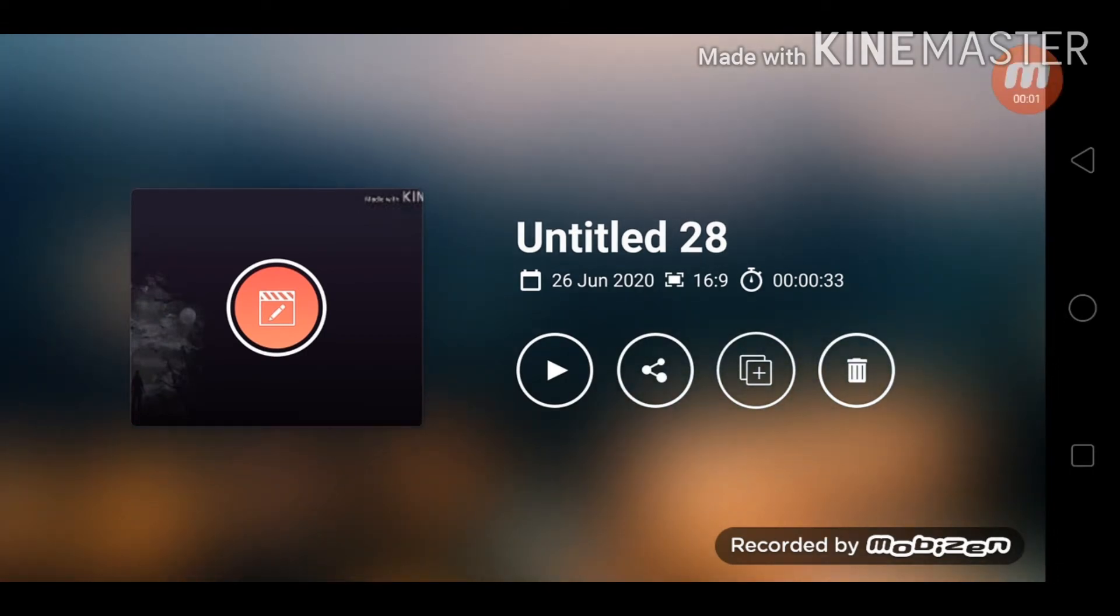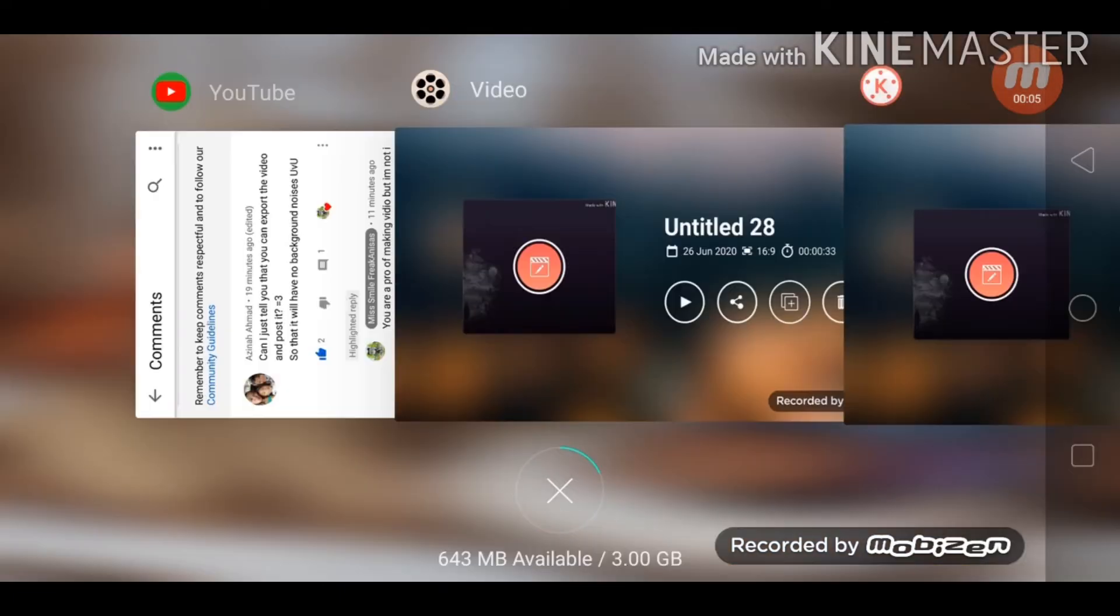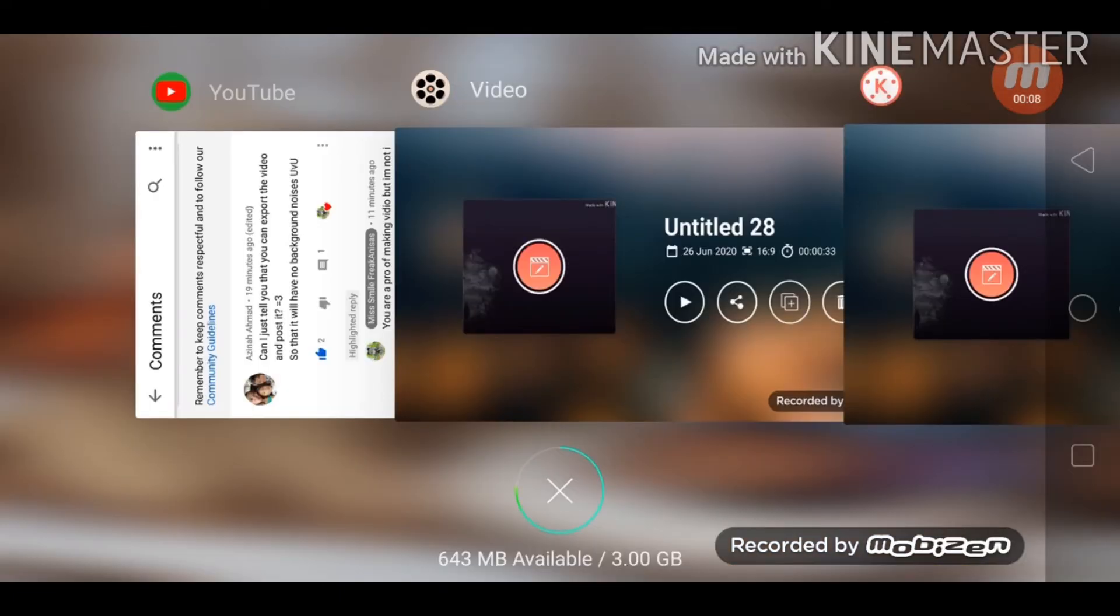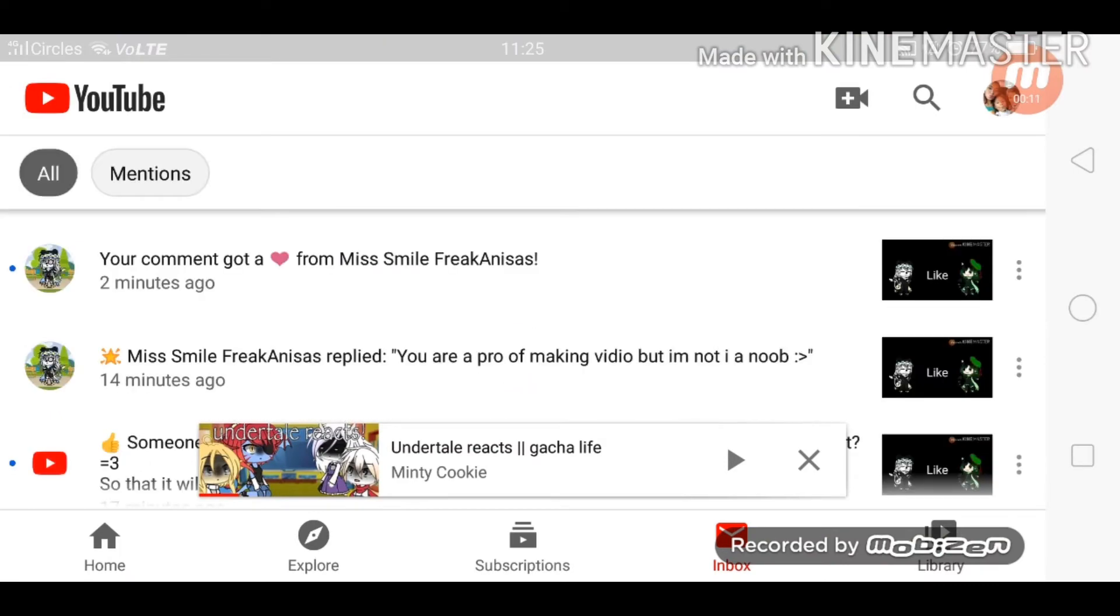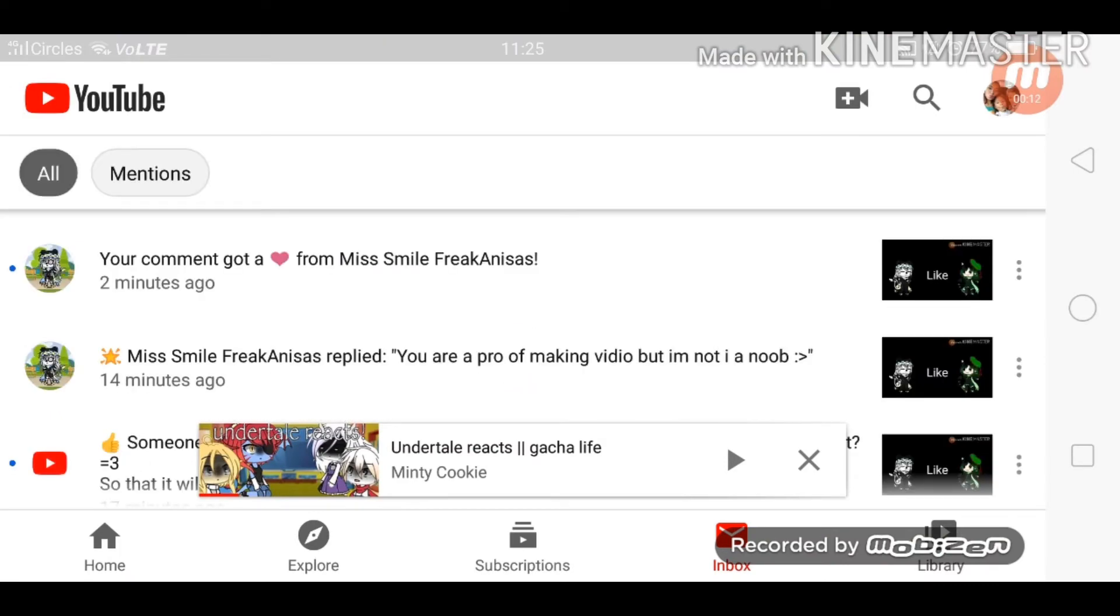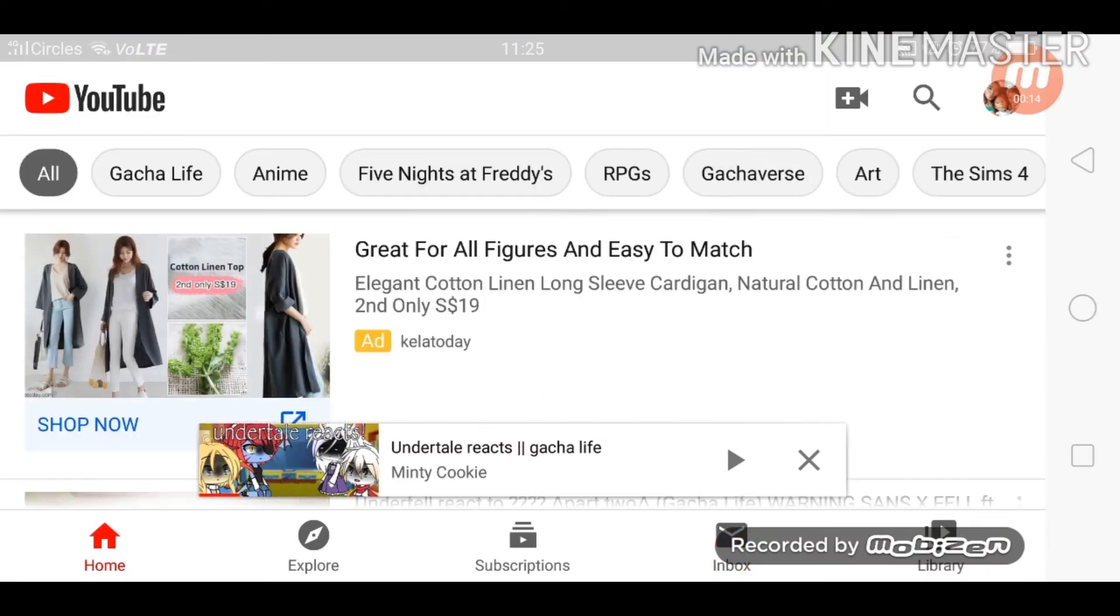Whoops, I forgot to mention something. When you're done exporting the video, you can go to YouTube and you might see this. Give me a moment. You'll see this upload video sign.